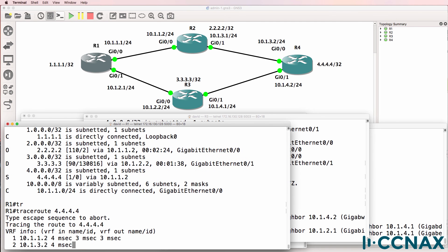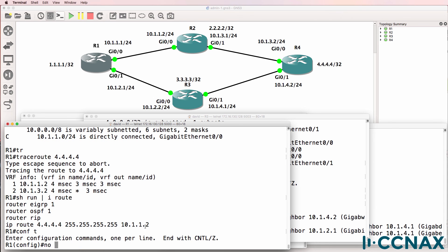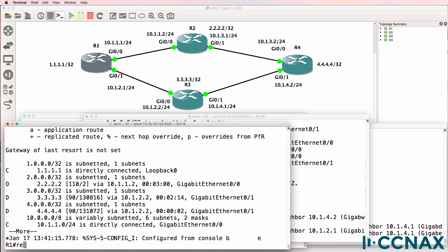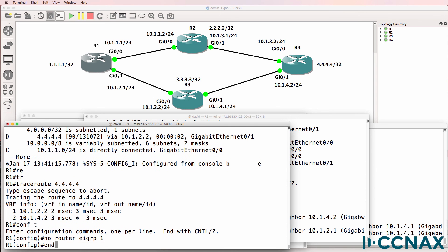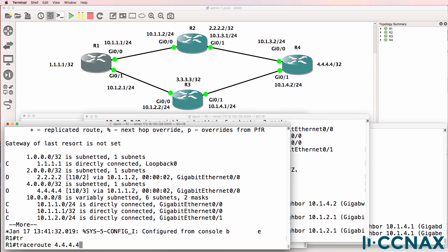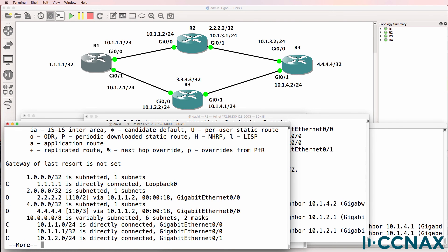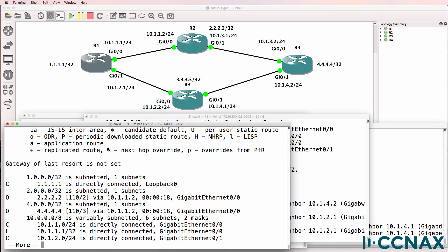Once again, traceroute is via router two. Show run pipe include route — we've got the static route forcing traffic via router two. I'll remove the static route. Show IP route — EIGRP is the most believable now, so traffic is going via router three. Remove EIGRP — the OSPF route takes precedence, and traffic is going via router two. That is a demonstration of administrative distance, or the believability factor of a route. For the CCNA exam, you need to know admin distances. In a separate video I'll show an example with BGP. Please like and subscribe — I wish you all the very best.